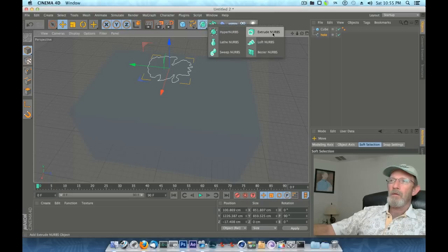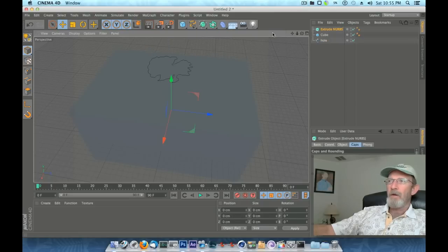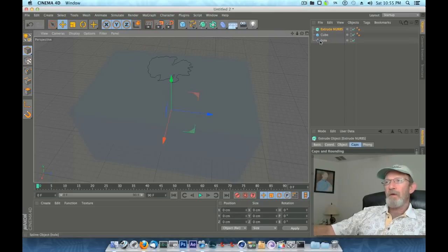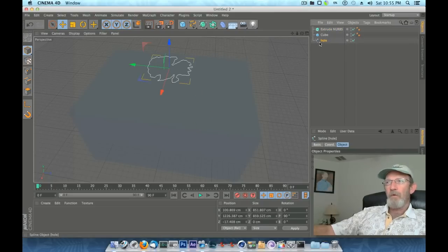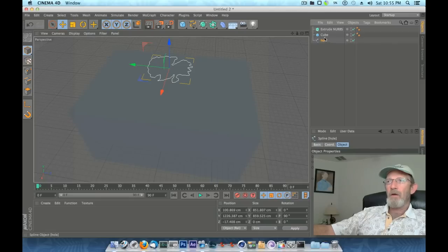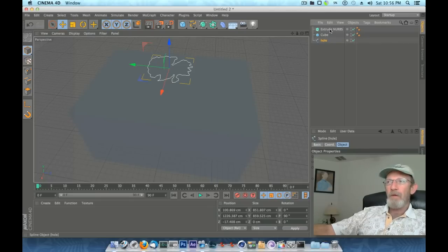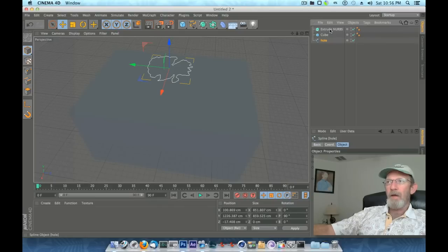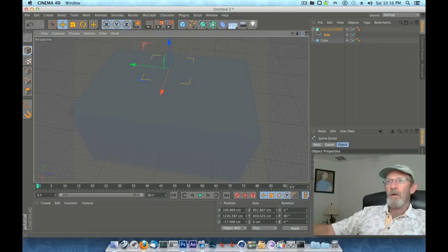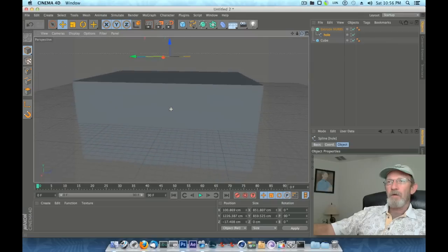What we need to do now is create an extrude NURBS. You're going to need that. What we'll do is we'll take this hole that we've created and we're going to drag it on top of where we've got our down arrow. Drag that hole path right on top of the extrude NURBS to where you have a down arrow and drop it.